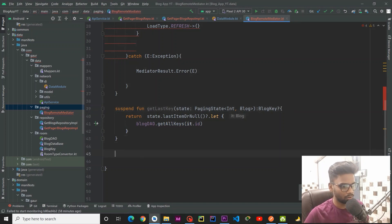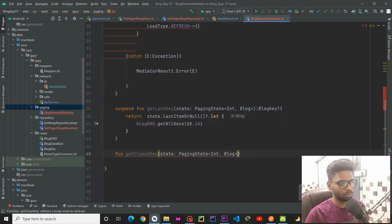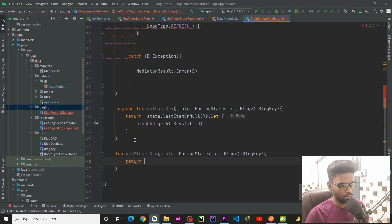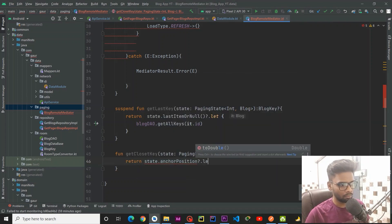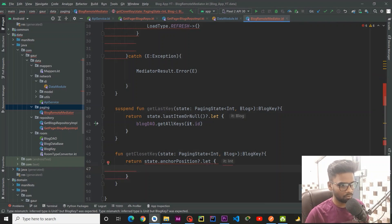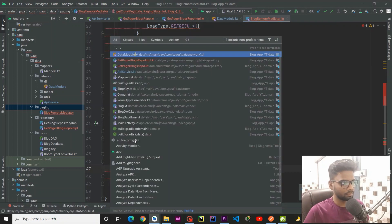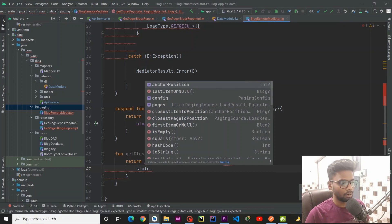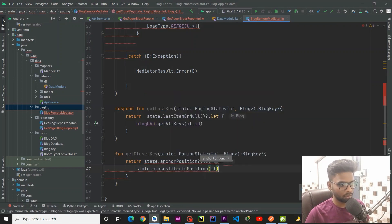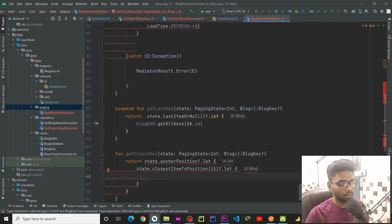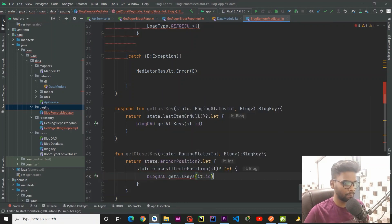Our function will give an error because it is not a suspend function, so make sure your function is a suspended function. Now the error is gone. The second function is getClosestKey — here you also need to pass your PagingState and it will return the same BlogKey. Using the state, we get the anchor position, and within this anchor position we use state.closestItemToPosition, passing the integer coming from our anchor position, checking whether it is null or not. Then we call our BlogDao.getAllKeys and pass its dot id — also add the suspend modifier.